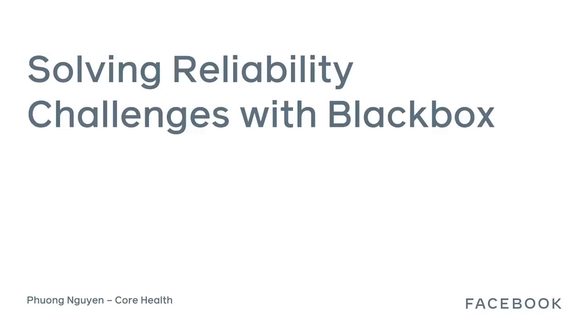Hi, everyone. My name is Phuong, and I'm from the Facebook co-help team. And in this talk, we will be talking about how we use Blackbox to solve reliability challenges.